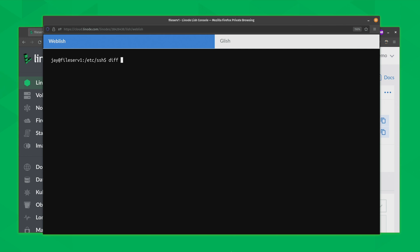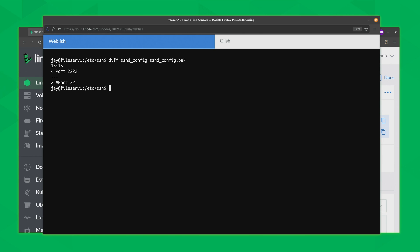So I'm going to use the diff command to find out what in particular is different between those two config files. I'll type diff and then the name of the first file, sshd_config, and compare it against the backup file, sshd_config.bak. Let's press enter and see what's different. Well, check that out — apparently the port has been changed. Anytime you connect to an SSH server without specifying a port, it assumes port 22. In this case we can see the port has been changed to port 2222. I was able to find that out using the diff command.